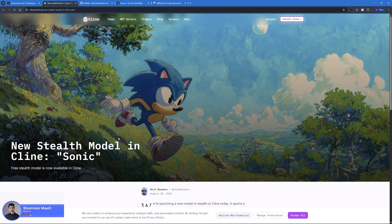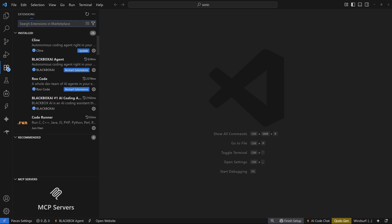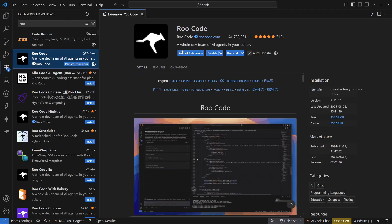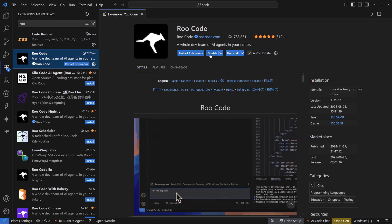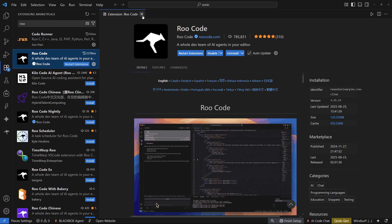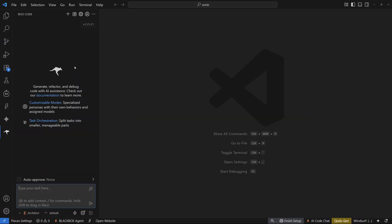First things first — to use Sonic for free you need to have Roo Code installed inside your VS Code. To do that, go to the extension marketplace and search for Roo Code, then click install. Mine is already installed so I don't need to install it again. Once you have the extension installed, let's set up the Sonic model.